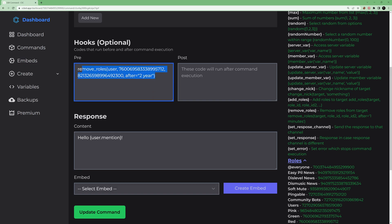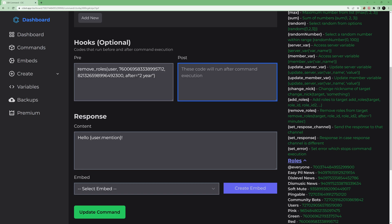The 'pre' and 'post' fields work the same way. Pre executes before the response has been sent, and post executes after the response has been sent. You can put multiple programmed variables in these fields.